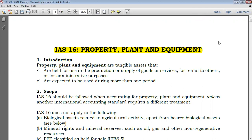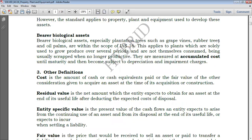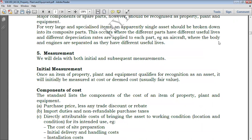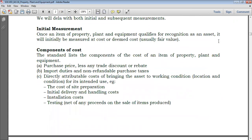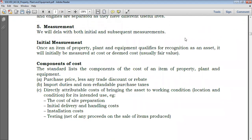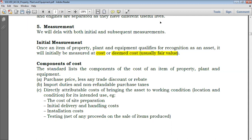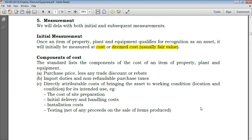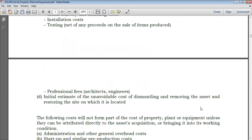In the previous two parts we took a look at introduction, scope, definitions, recognition, as well as initial measurement. When it comes to initial measurement, PPE is initially recognized at cost, but you can also recognize it at a deemed cost, which is usually the fair value. This can happen in the case of an asset exchange.